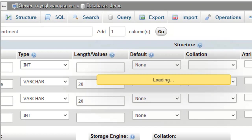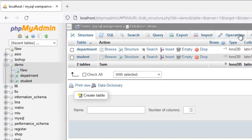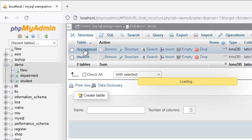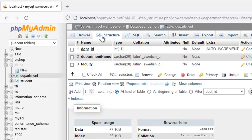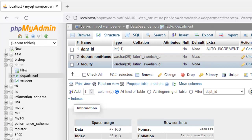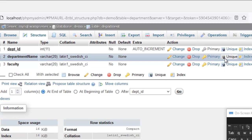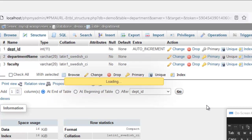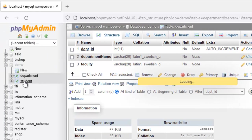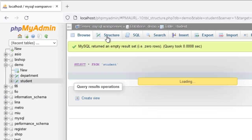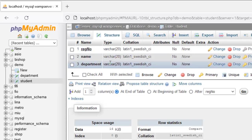So we have two tables in our database called demo. If you check on the structure of department, department has department ID, department name, and the faculty. The department ID here is the primary key. Let us make the department name unique, because there can't be two departments with the same name. Coming back to check on the student table, it has the registration number, the name, and the department. We have to make this department field pick the department ID from the table department, because this is going to be a foreign key.